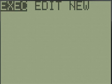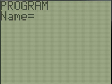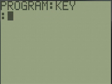Let's make a new program right now, and we'll name it Key.